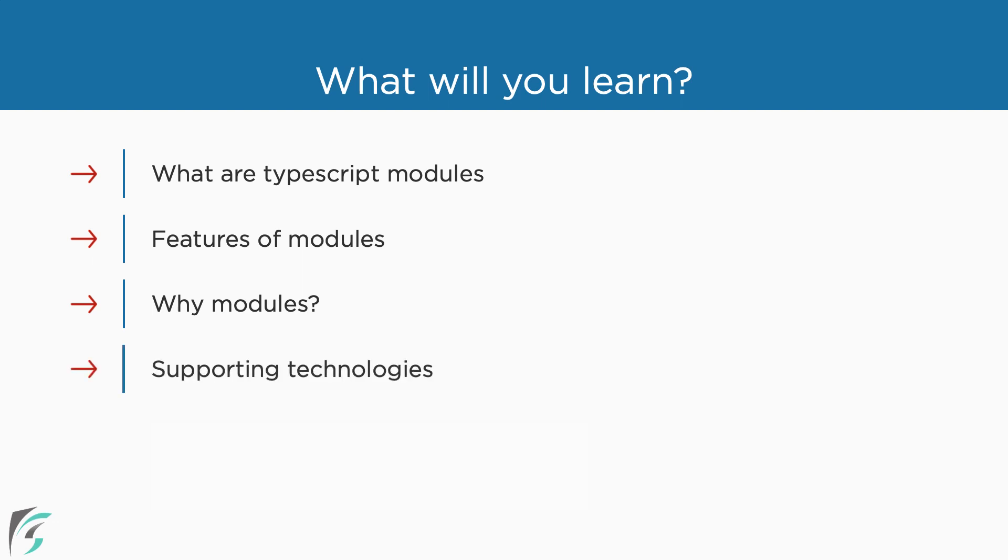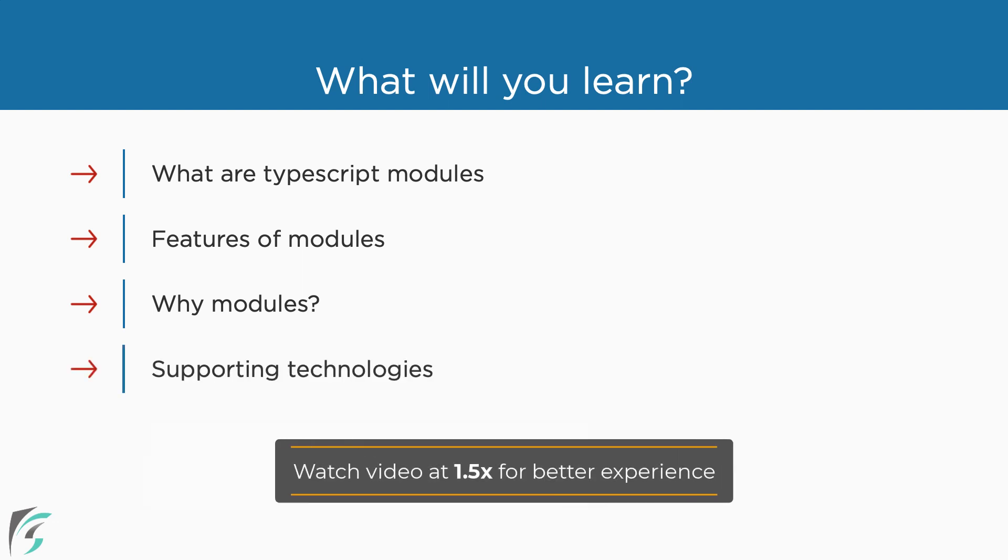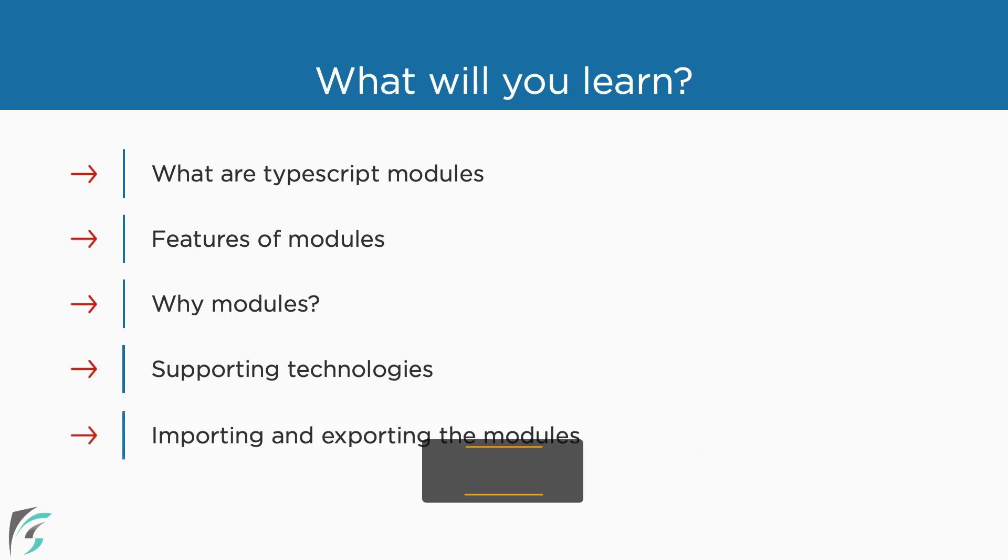Now all the browsers do not support modules. To work for this, we will also see some supporting technologies to use modules in TypeScript application. We will then use the modules in our app by importing and exporting them.